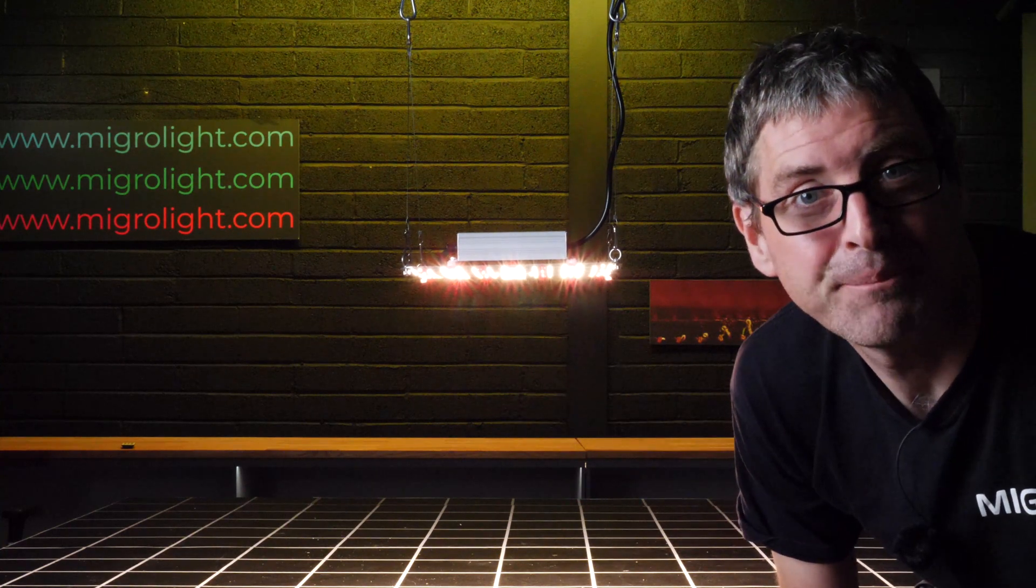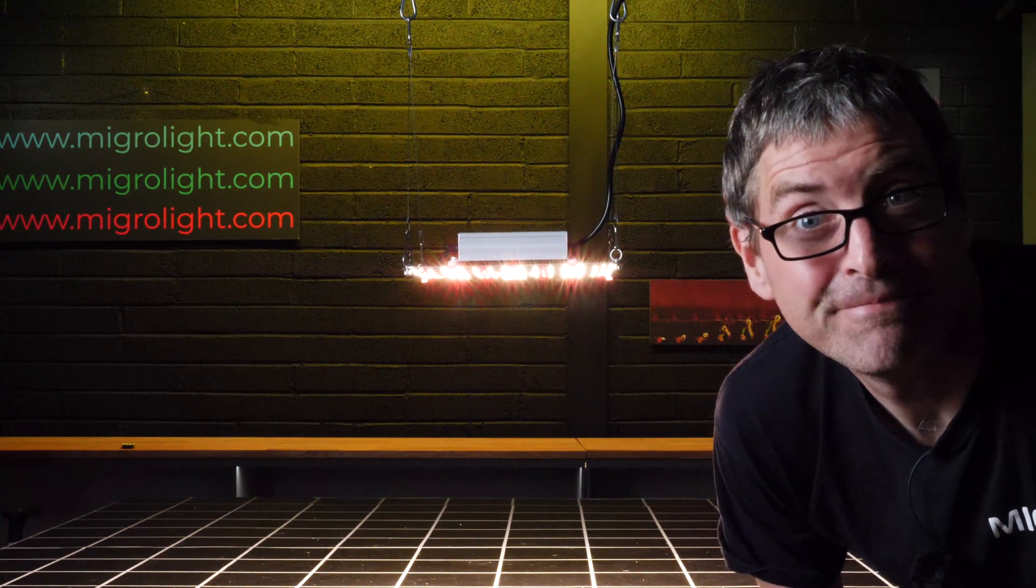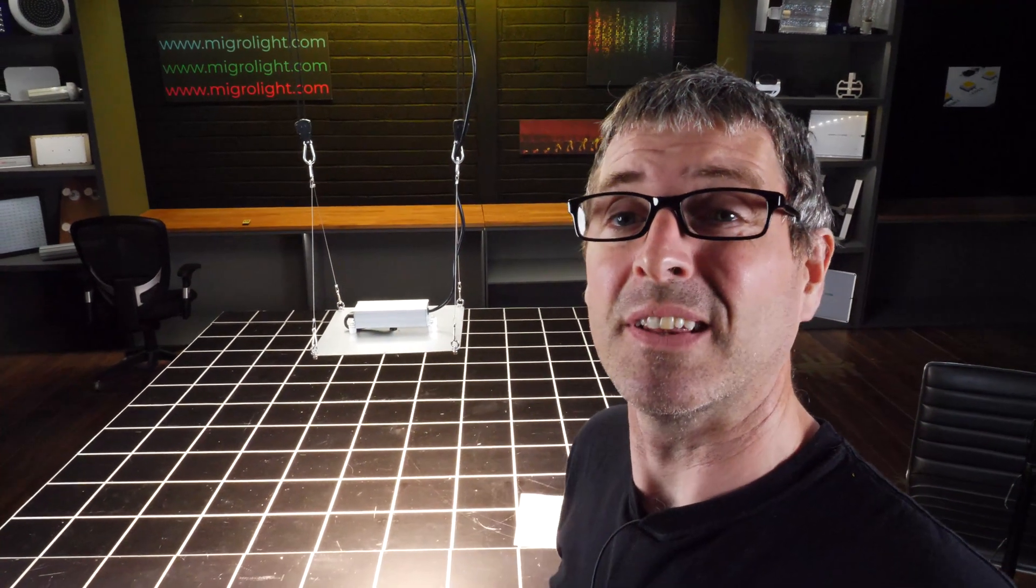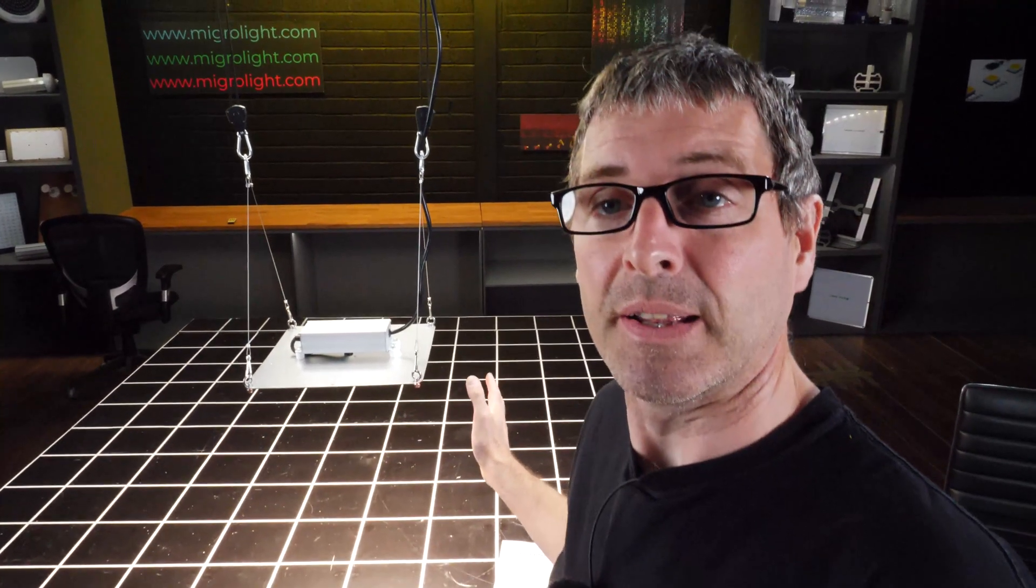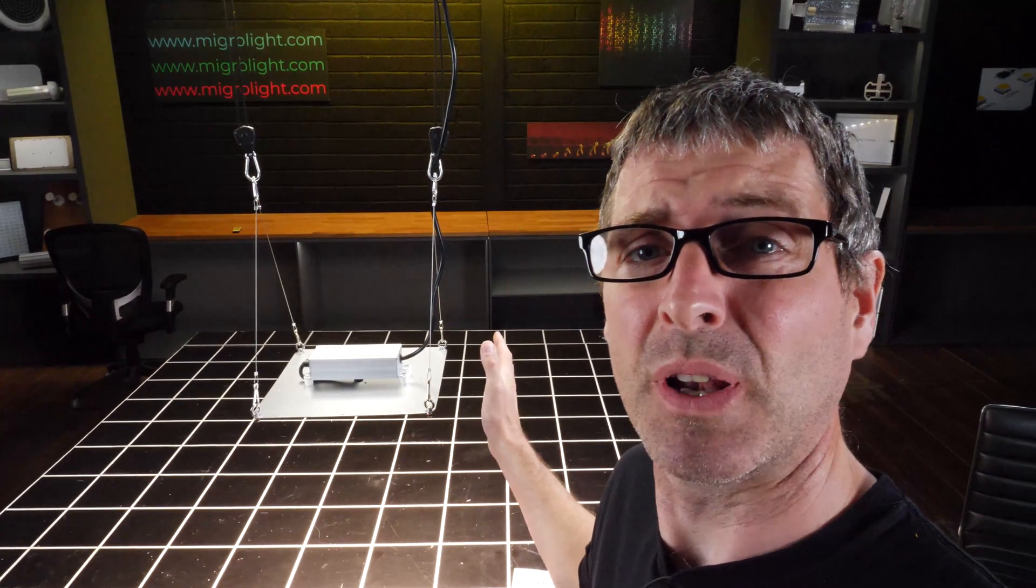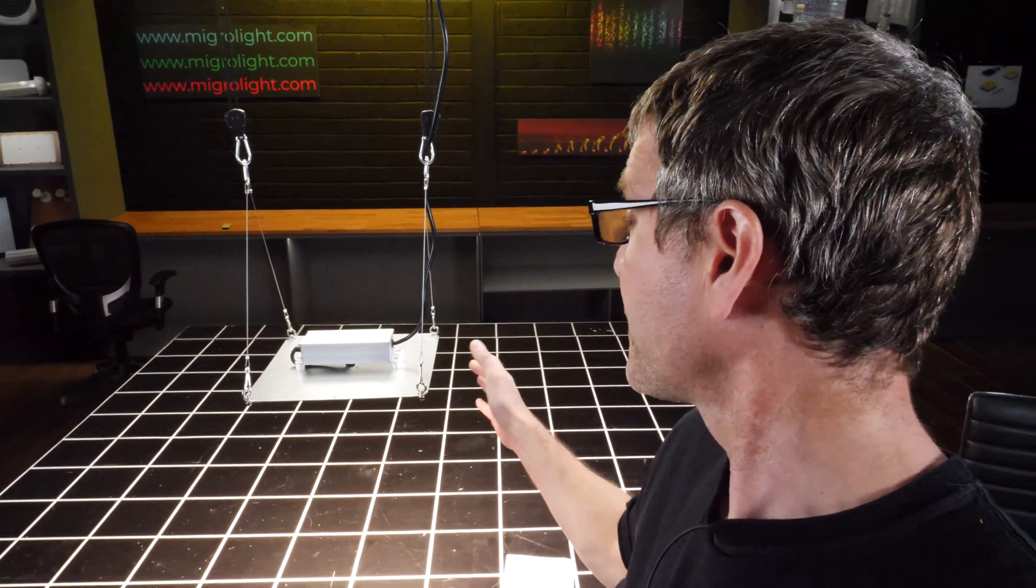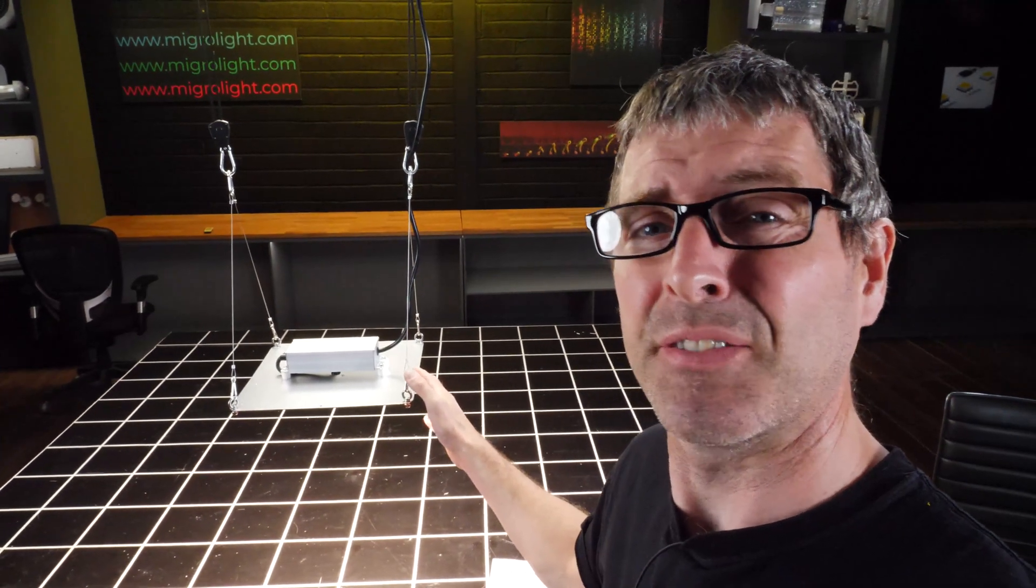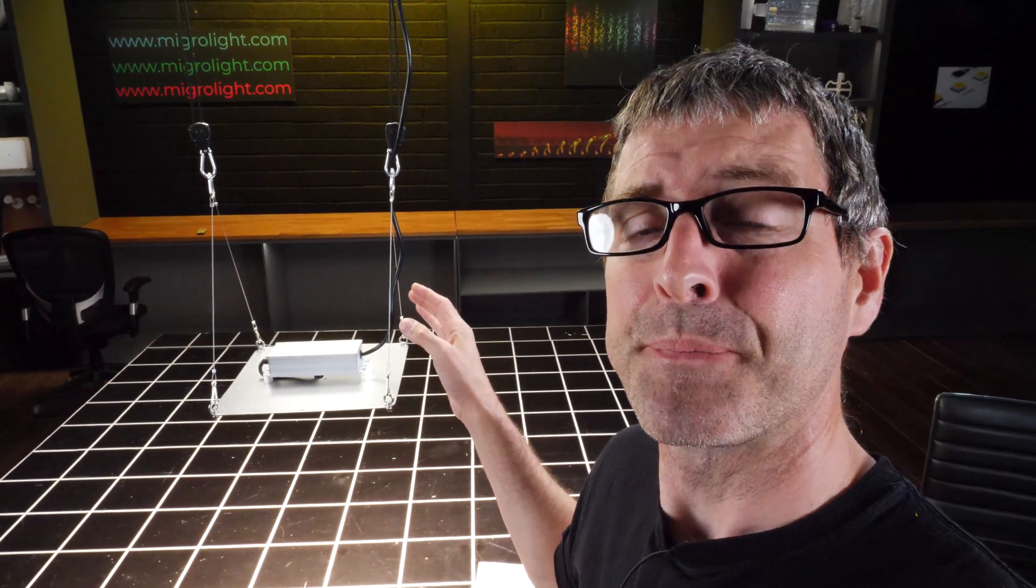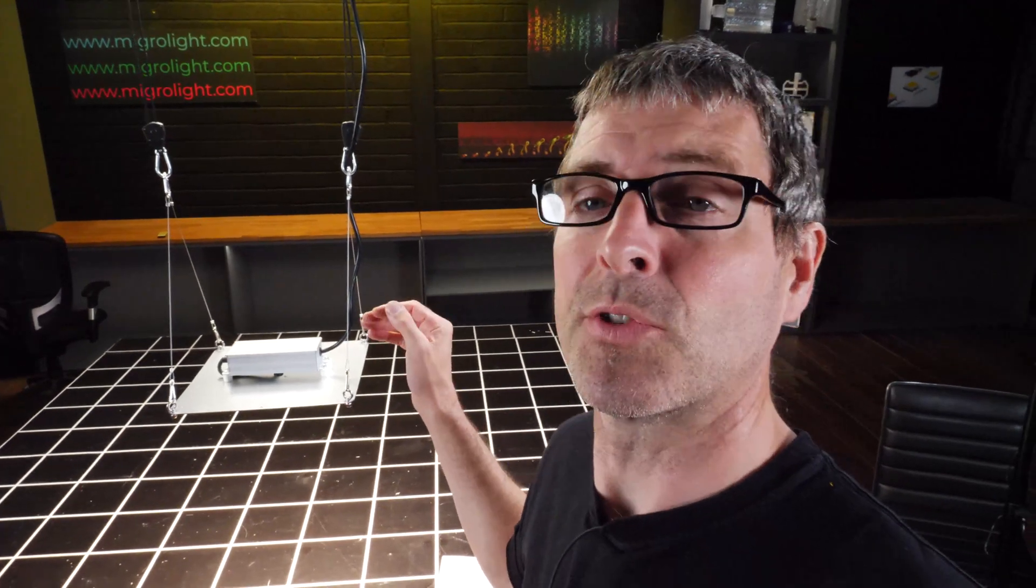You cannot get much more basic than this really. It's a 110-watt light suitable for a 2x2, very simple but nicely executed and not a bad performer as you'll see in a minute.